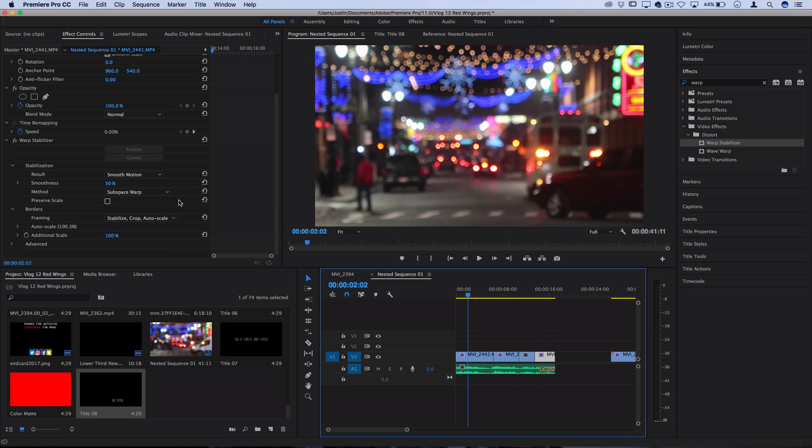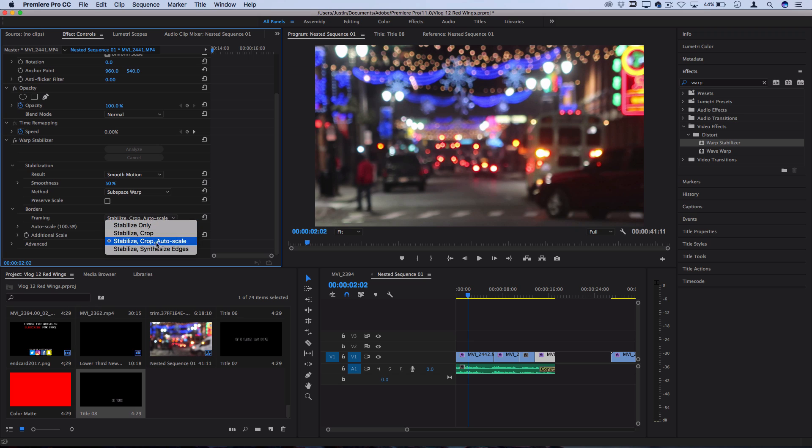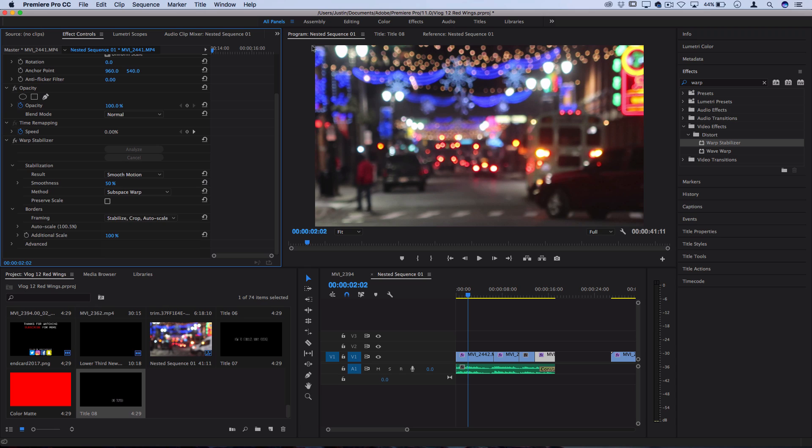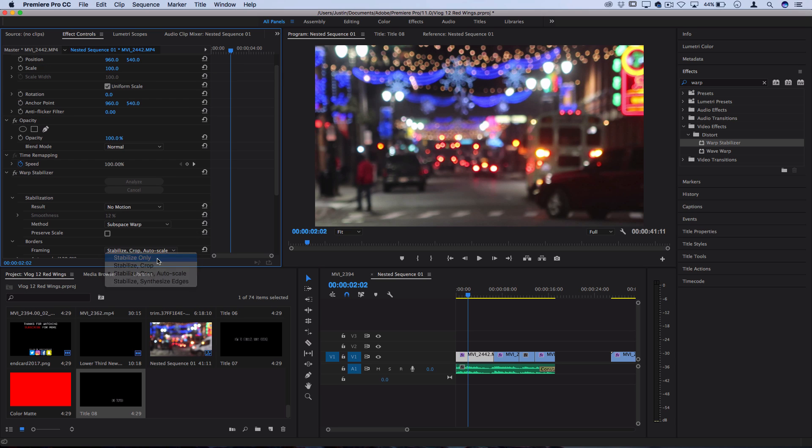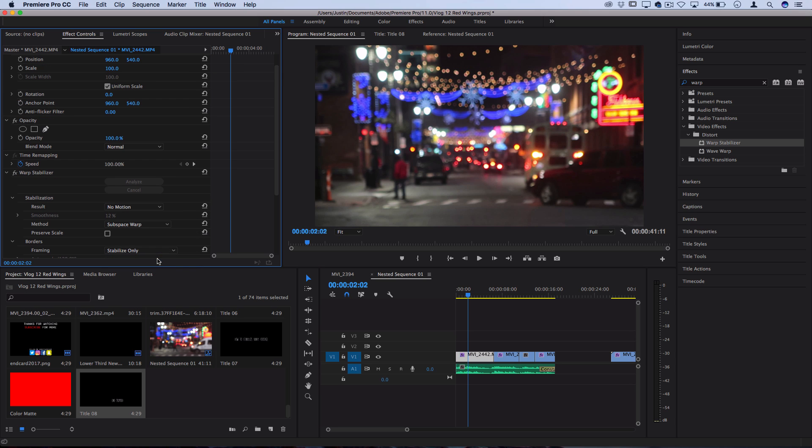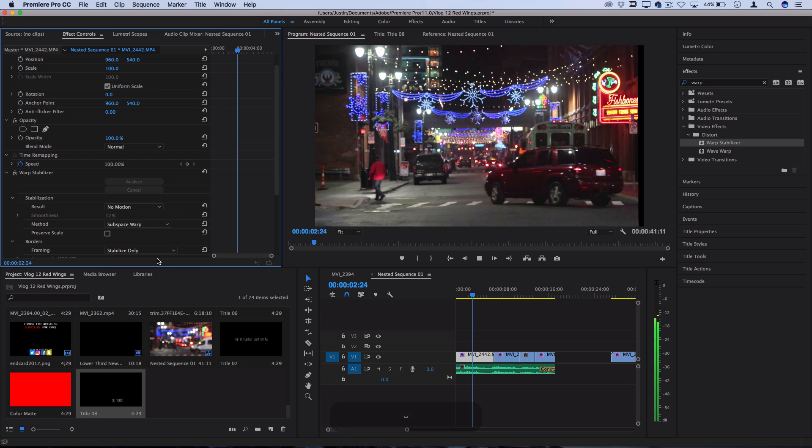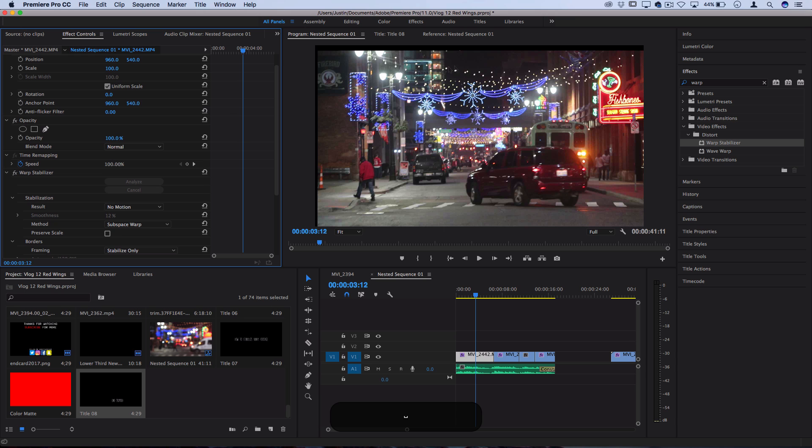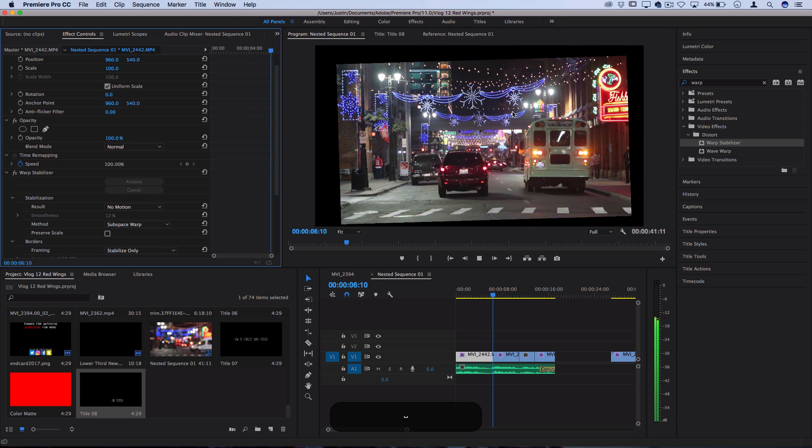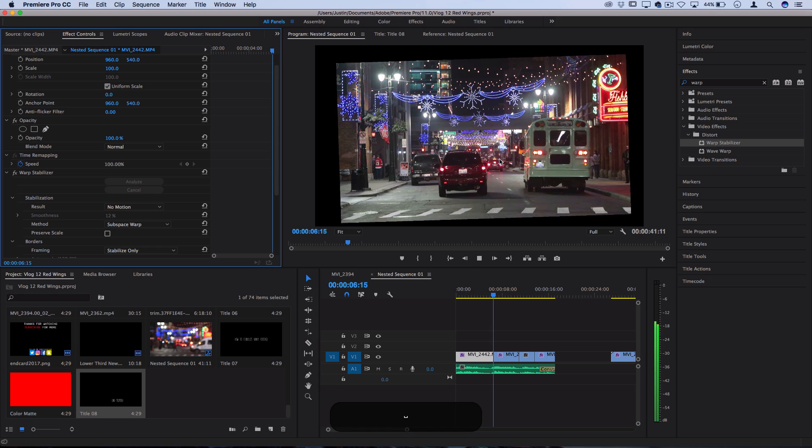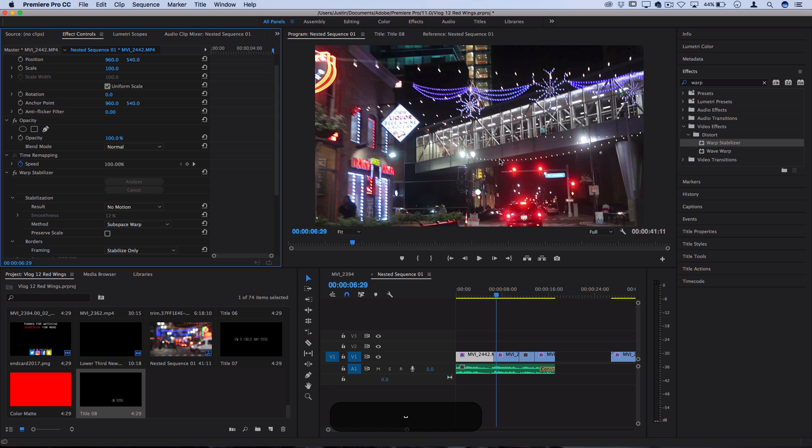One last thing we haven't touched on is the framing options. By default it's stabilize, crop, and auto scale, which means that it will crop into your image and scale it so that you don't see any of the edges. But if for some reason in certain cases you only wanted it to stabilize, then you could set that adjustment. However, you're going to see when I play the clip here you're going to start to see all the edges happening because it's not zooming in to make up for that. However, this can be a good way to see exactly how much fixing Premiere is trying to do and allow you to see what's going on before the crop.